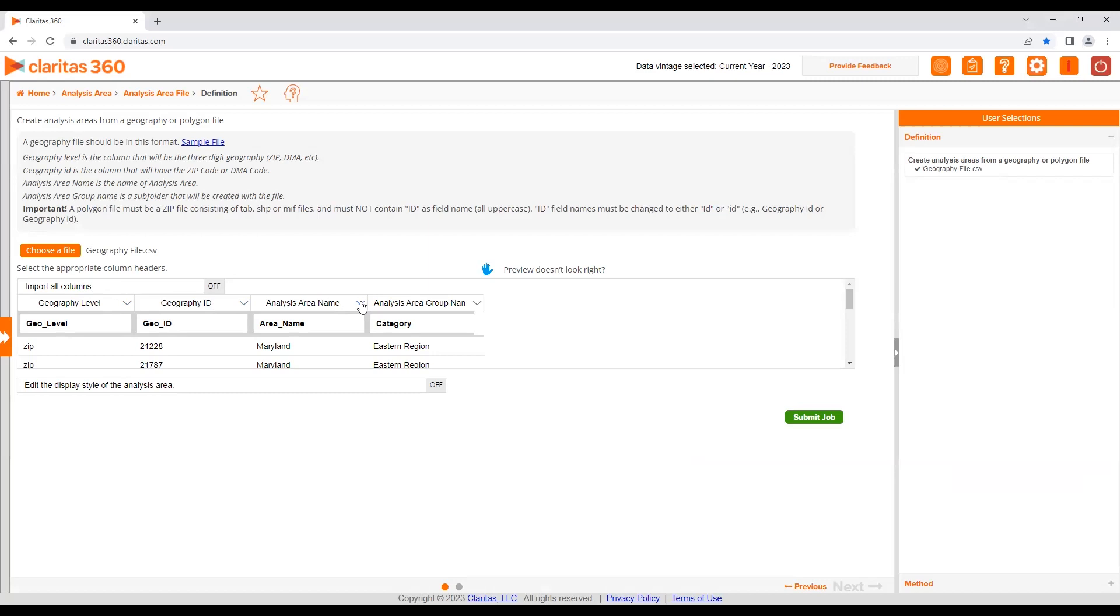Other columns that can be imported include analysis area group name and area ID. If we were uploading a polygon file, only the analysis area name column would need to be identified.